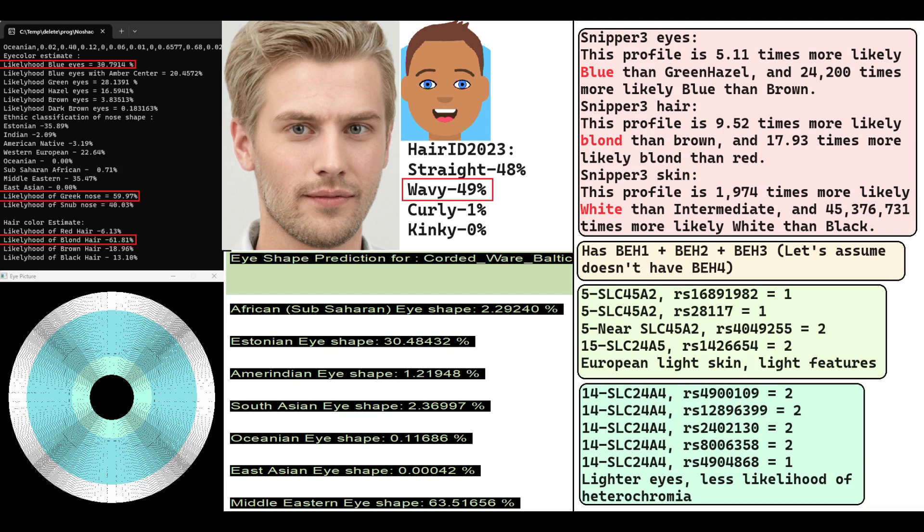He has BH1 and BH2 and BH3, and because of that he wasn't genotyped for BH4, but we can assume that he does not have BH4. He's got some variations for European light skin in SLC24A4 and SLC45A2, but he also has some variants for darker skin in SLC45A2.